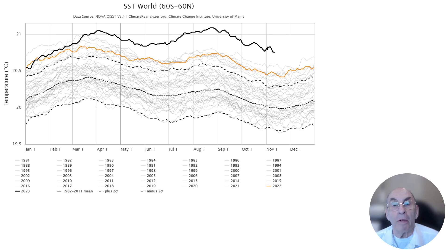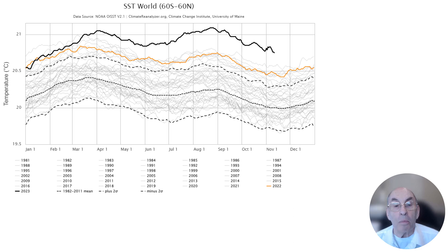By subtracting out the data from land areas on the previous chart, the Climate Reanalyzer produced this chart of global sea surface temperatures, excluding the Arctic and Antarctic regions. The dashed lines have much the same meaning as in the previous chart, except that the averaging has been done over a 30-year period instead of a 20-year period. The results show clearly that the surface of the oceans has been warming over time. This is not particularly surprising since the oceans absorb much of the excess heat produced by global warming. What is surprising is the degree to which sea surface temperatures have warmed this year compared to previous years.